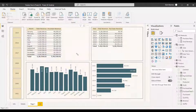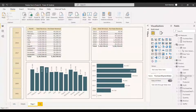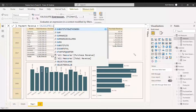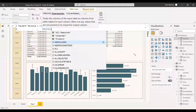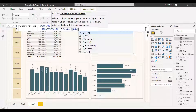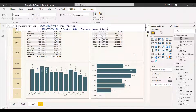One advantage here is that instead of using USERELATIONSHIP or creating an inactive relationship, you can directly use the same TREATAS function to get the payment data as well, without any relationship between them. We create a new measure: Payment Revenue = CALCULATE(SUM(Revenue), TREATAS(VALUES(Calendar[Date]), Purchase[PaymentDate])). We are joining with the same calendar date but now mapping it to the payment date.